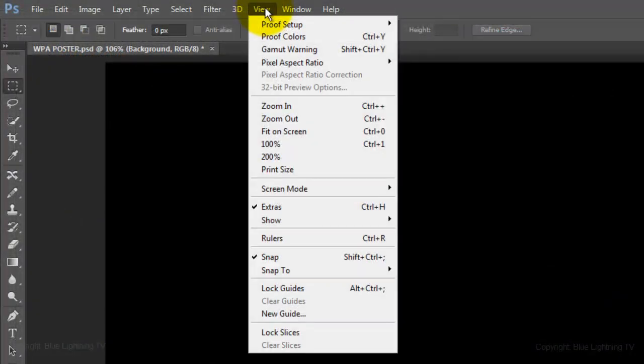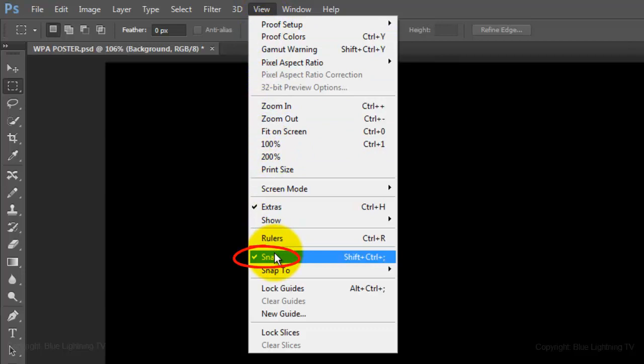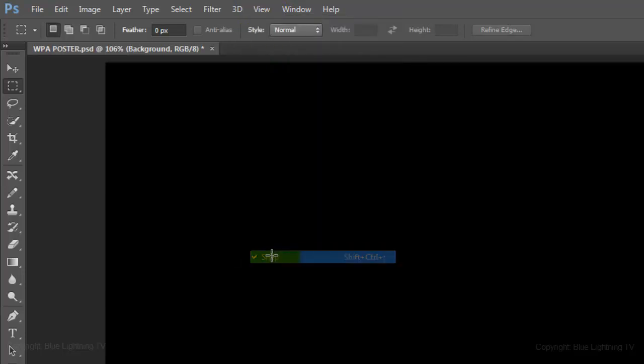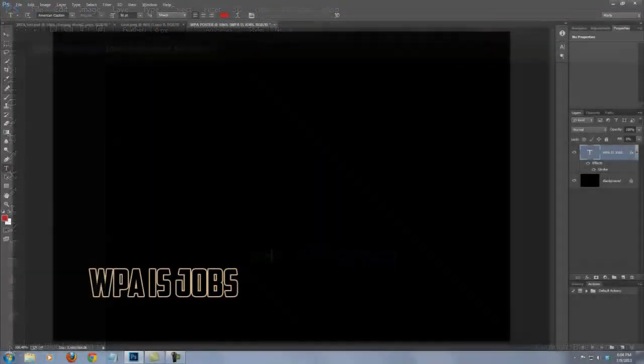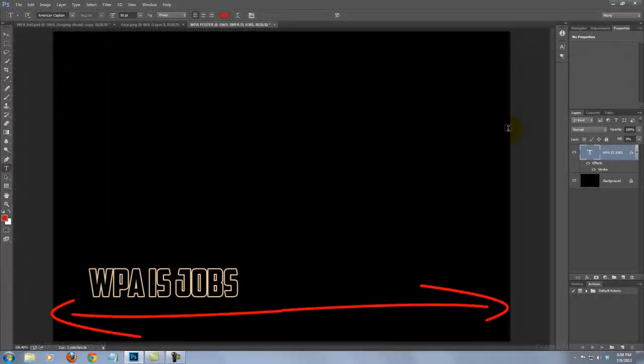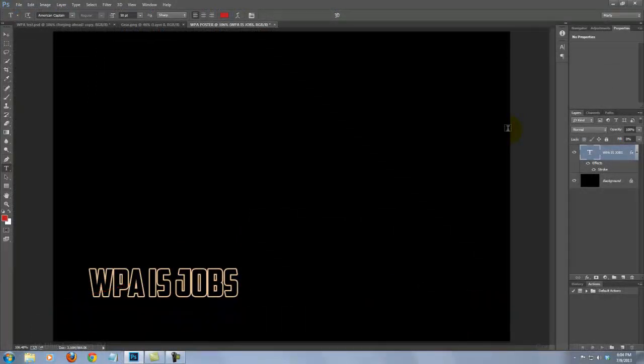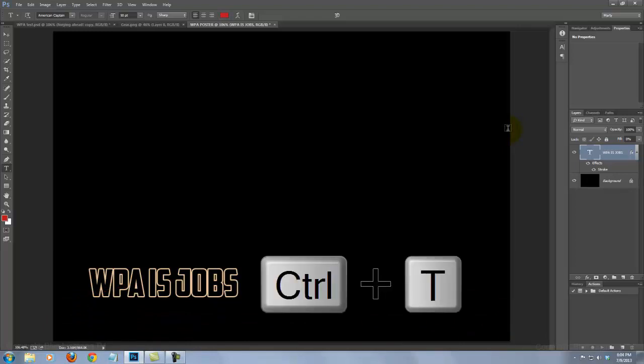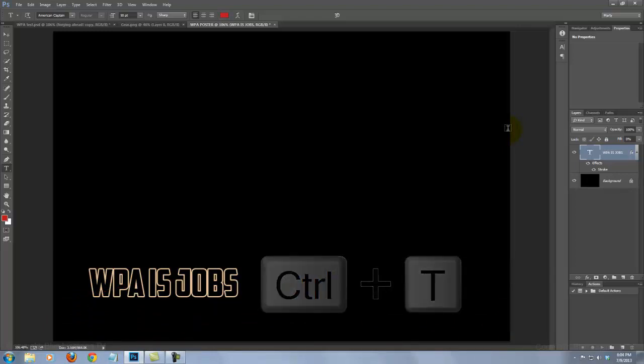Go to View and make sure Snap is not checked. If it is, simply click on it. To enlarge and position your text so it's flush with both sides of your document, open your Transform Tool by pressing Ctrl or Cmd-T.